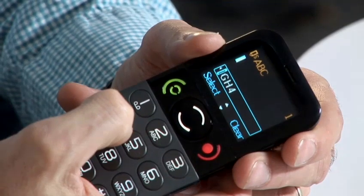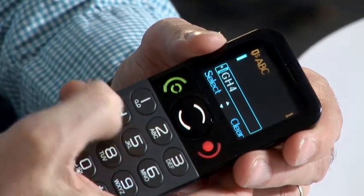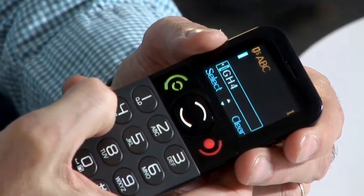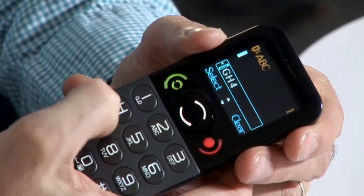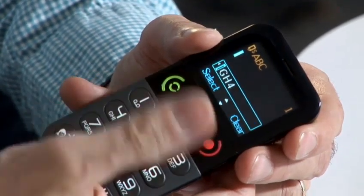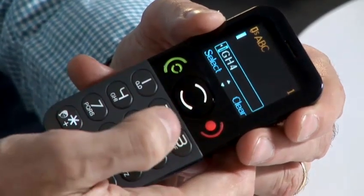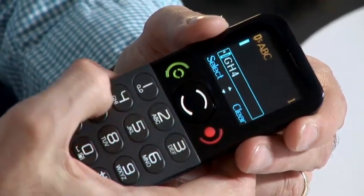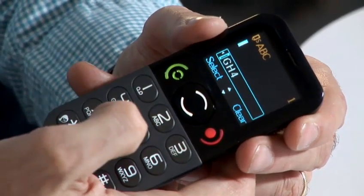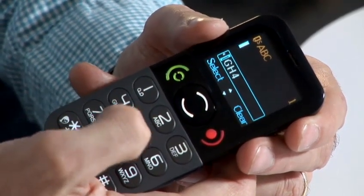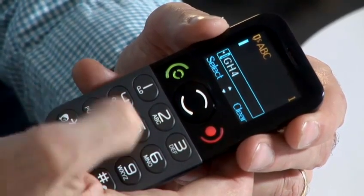The important thing with predictive text is not to look at it as it's going along, just remember what you've typed. I press 4 for the H. It's the second letter on the H so I get an I, because the shortest word you can get out of just that is I. I say I am, but no, I want hello.